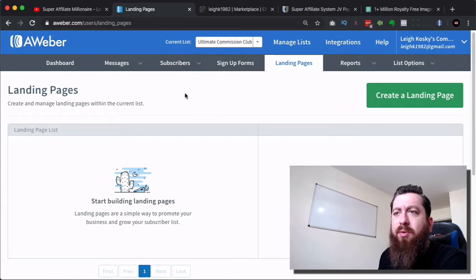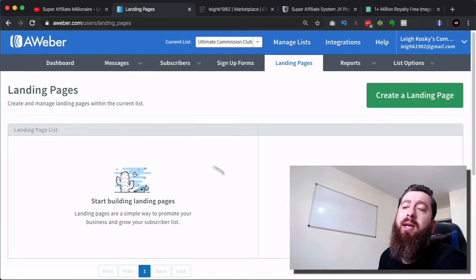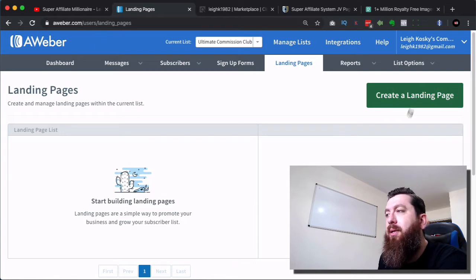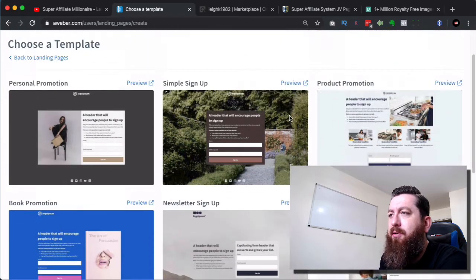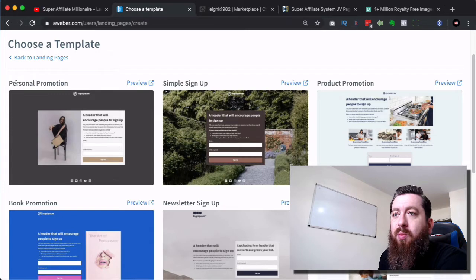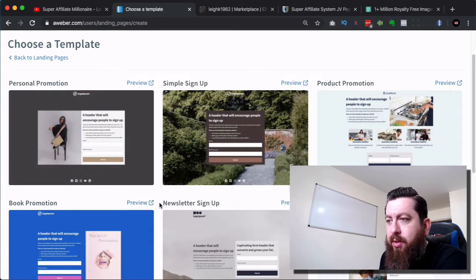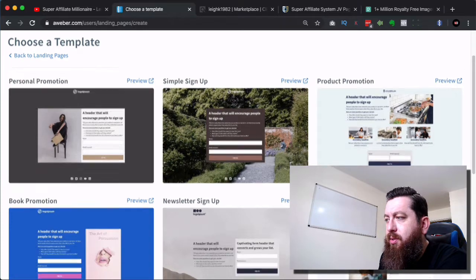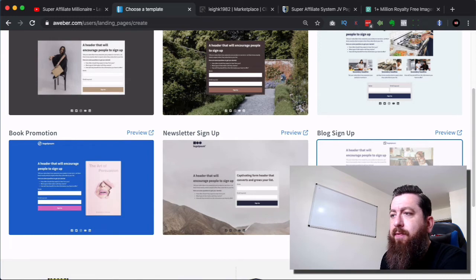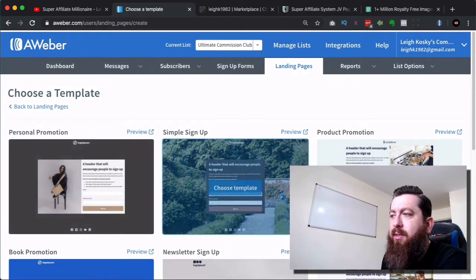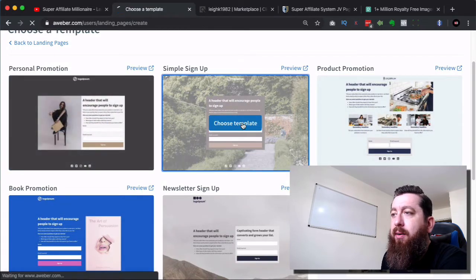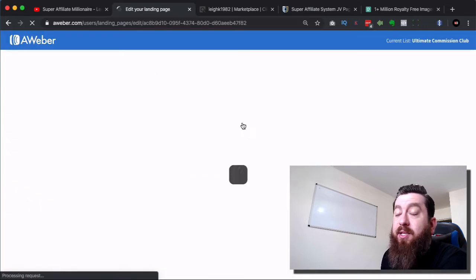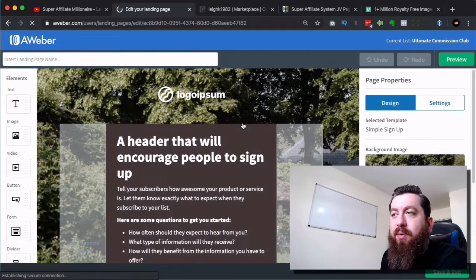Then to create the landing page, we click on landing pages here and we get to this page here. And you can see start building pages and we've got this big green button. So what we're actually going to do is we're going to click on that green button. And what you're going to see here is we've got a series of different templates. So one's called personal promotion, simple signup for a promotion, book promotion, newsletter signup, and blog signup. So you've got a series of different but similar landing pages. But we have the ability to edit them. That's the really cool thing. So I'm just going to go with simple signup because it's very simple for what I'm going to attempt to show you.